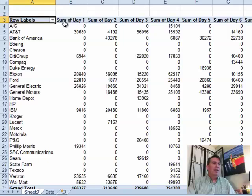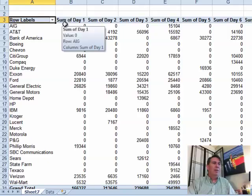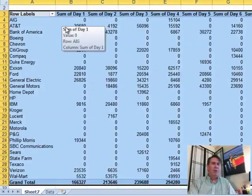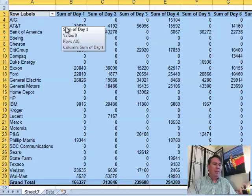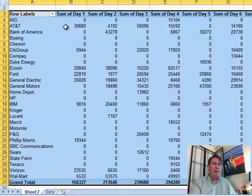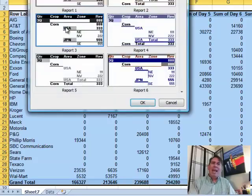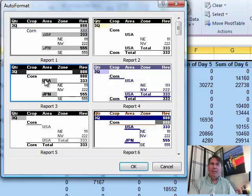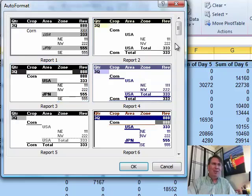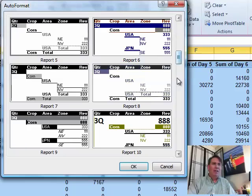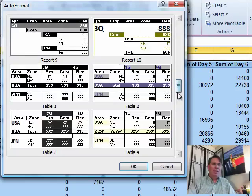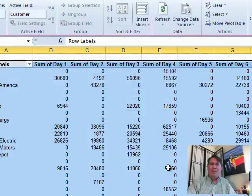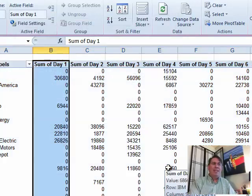Well, I'm here in the pivot table and I'm going to choose my data and I'm going to do Alt-O for Format, A for Auto Format. And sure enough, that old dialog is still there with those old ugly formats. But these aren't the ones I want, these are the pivot table formats.